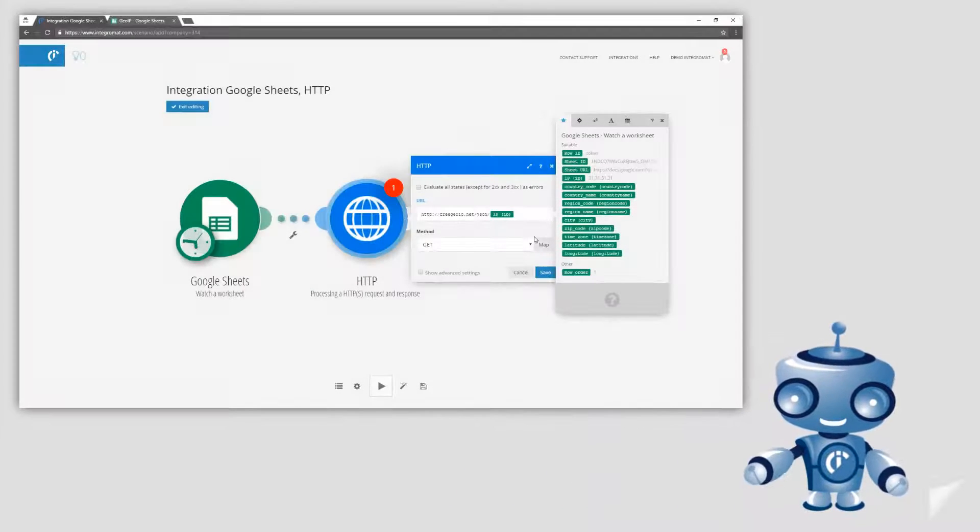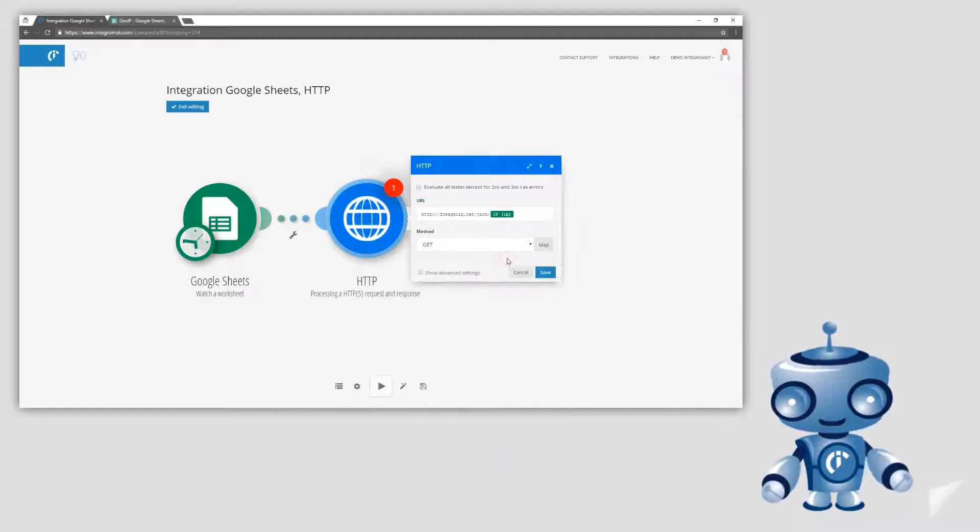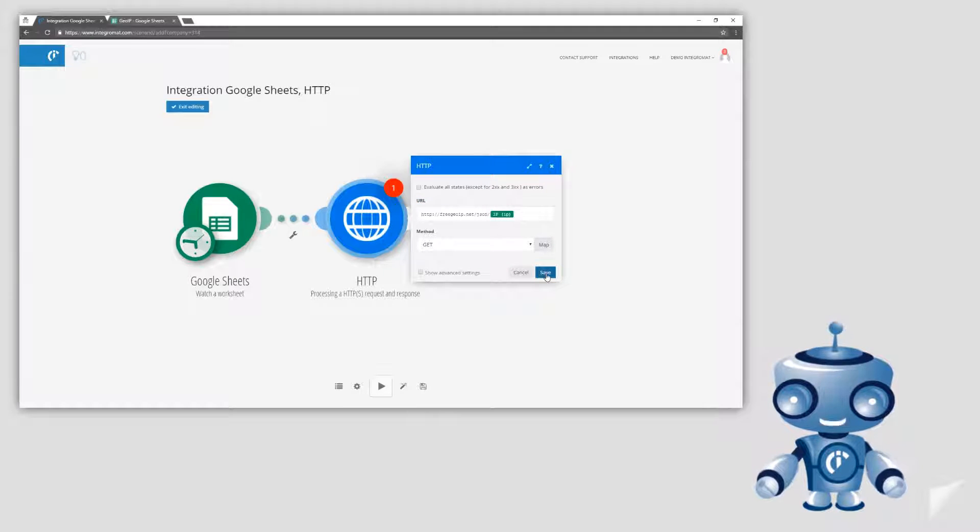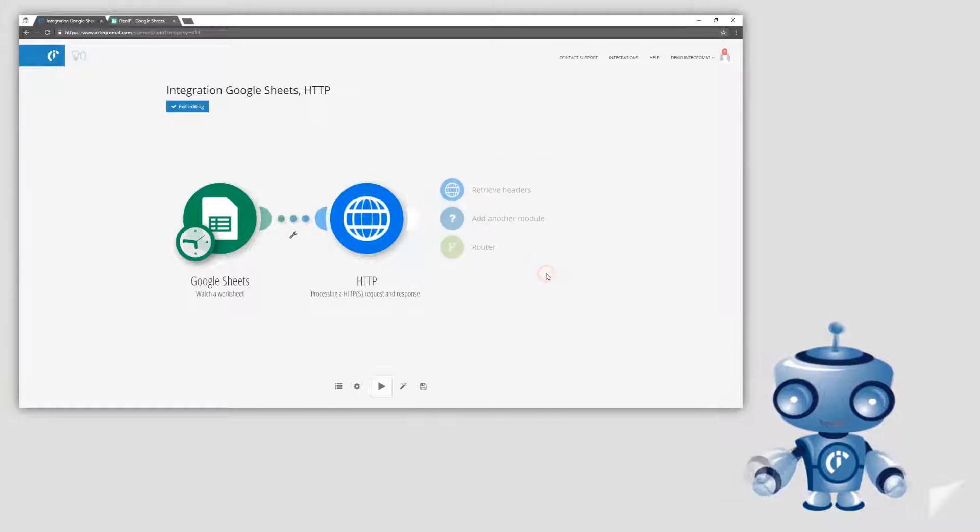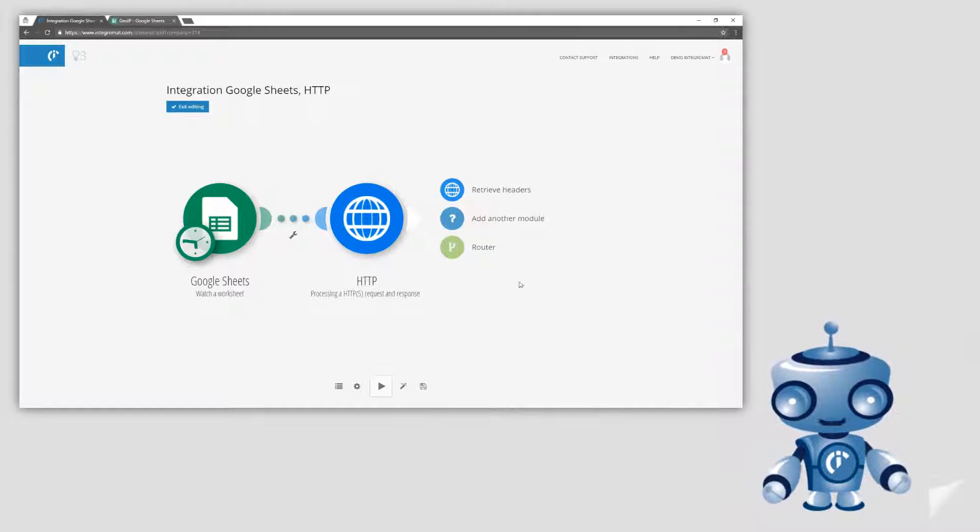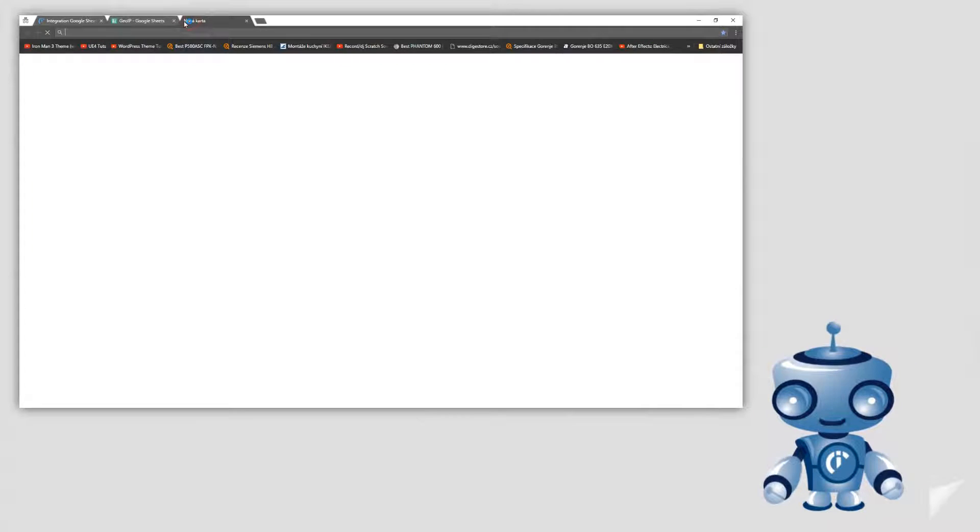Hello. In this video we will show you how easily you can parse JSON strings in Integromat using a built-in JSON parser.